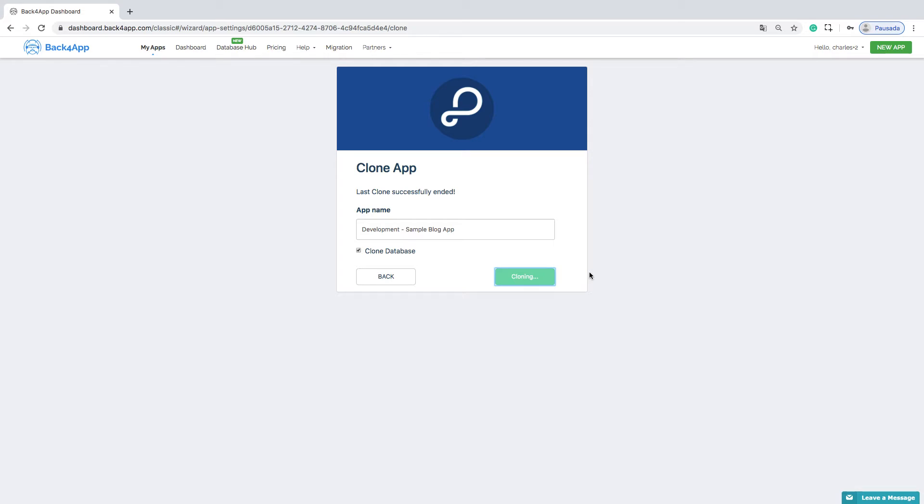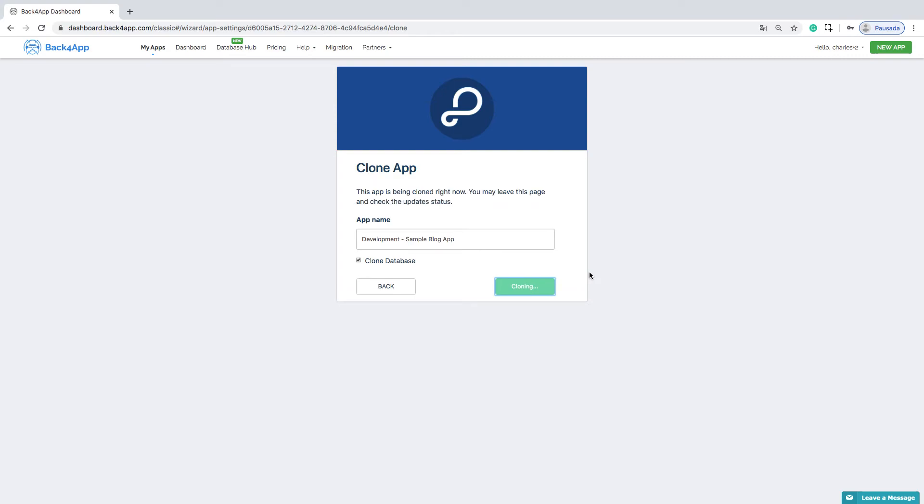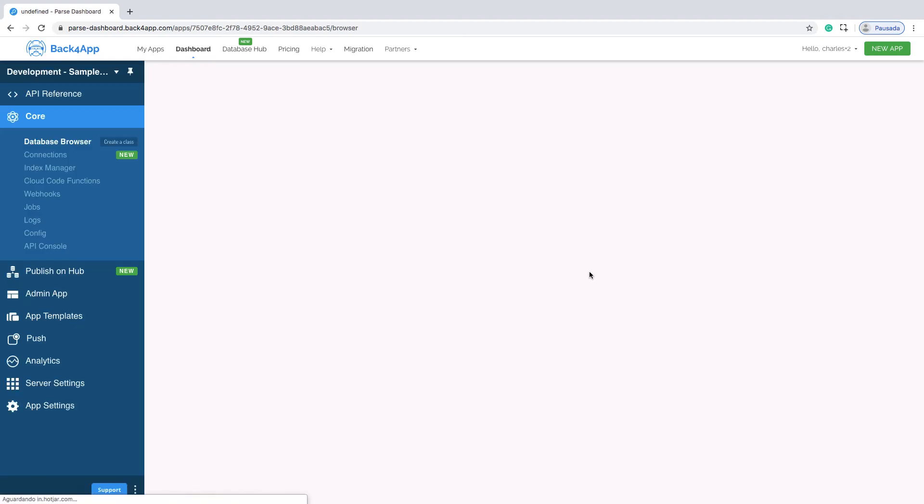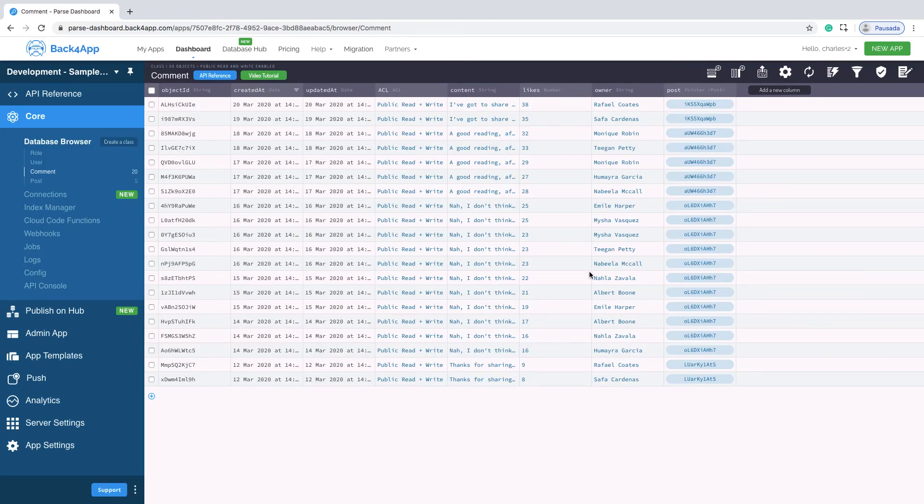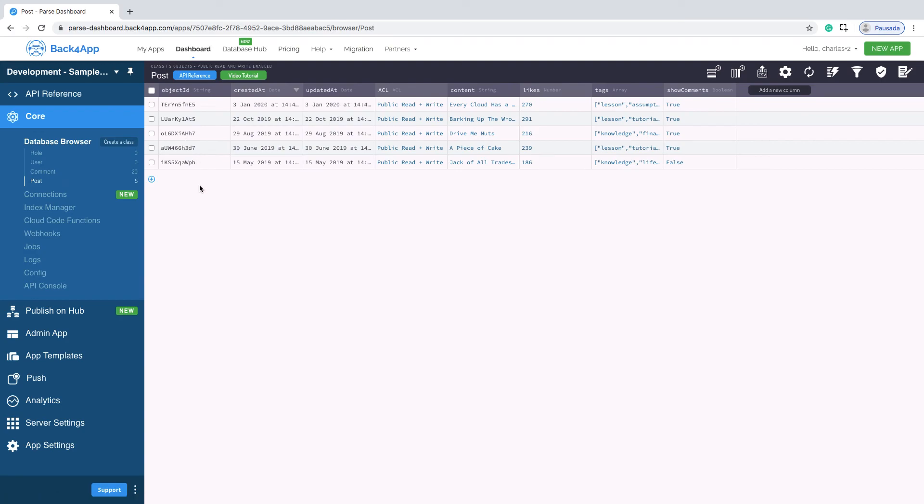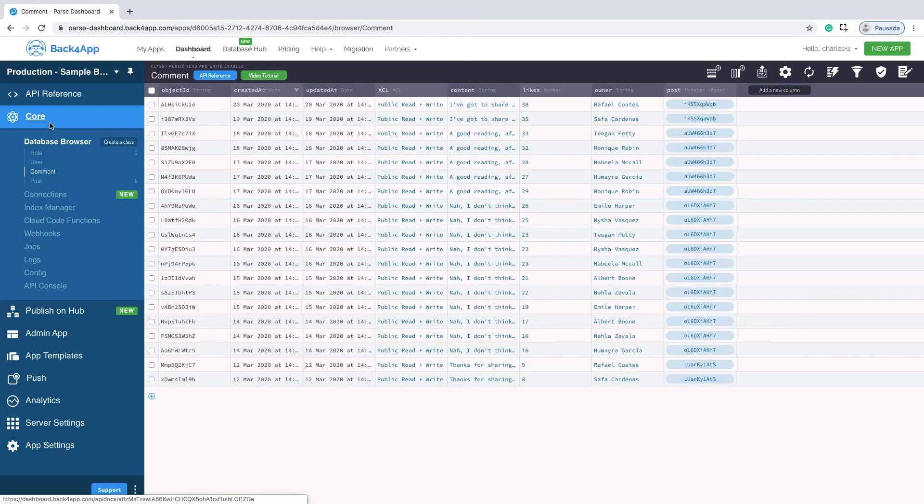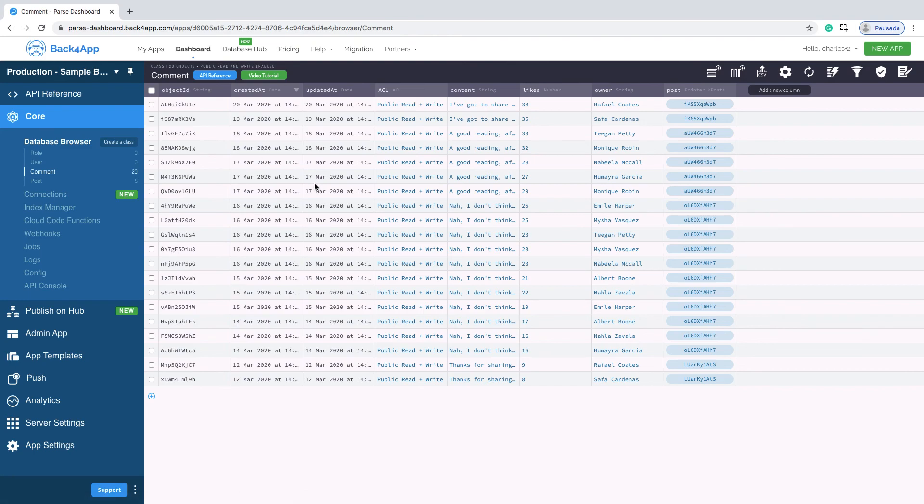Just a moment, the database is being cloned now. Done, now I can see my data and my classes. If I compare it with my production app, I can see the same data.